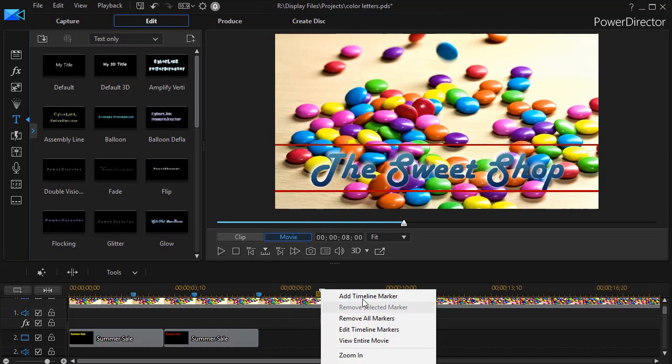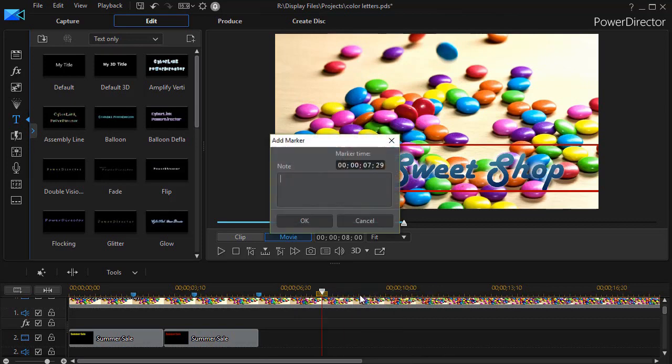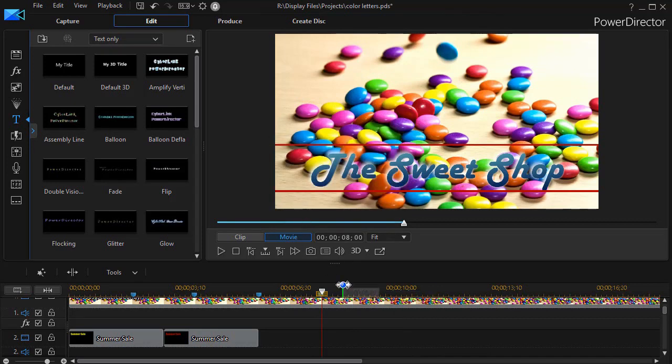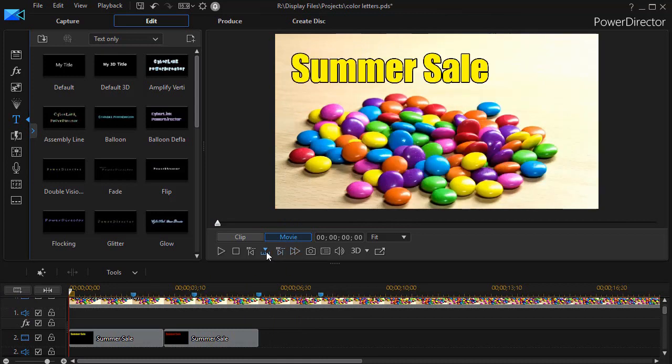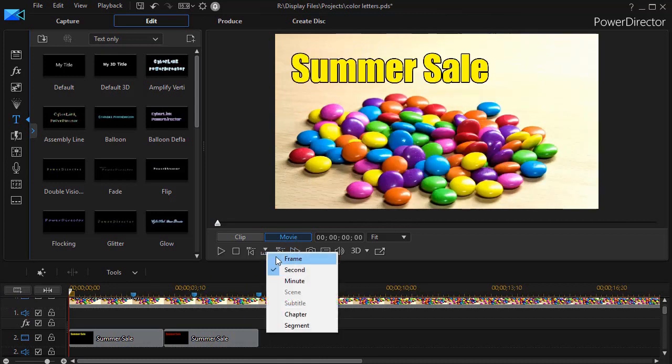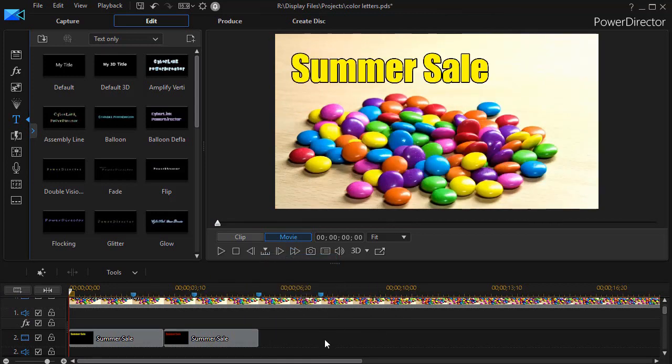By the way this is just a nice technique if you want to sequence timeline markers and you know the number of seconds between them. I'll turn this back to frame mode here.